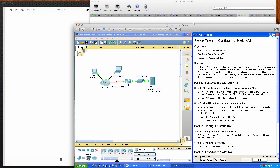Hello and good evening CSI 158 section 841 and 847 students for the spring 2014 semester at Anne Arundel Community College. Today's Packet Tracer tutorial is going to be on static NAT, and this is Packet Tracer activity 11.2.1.4. This is the last chapter in the networking essentials text, so let's go ahead and jump right in.